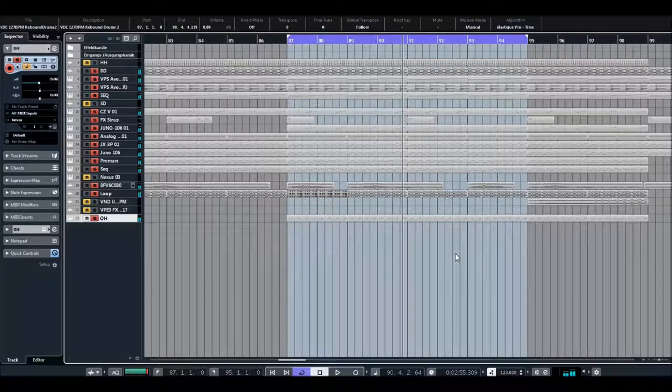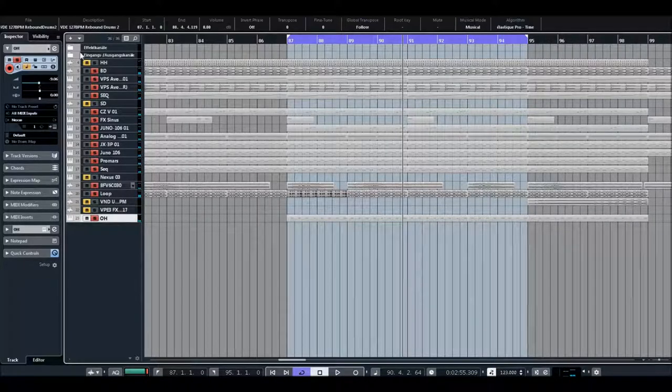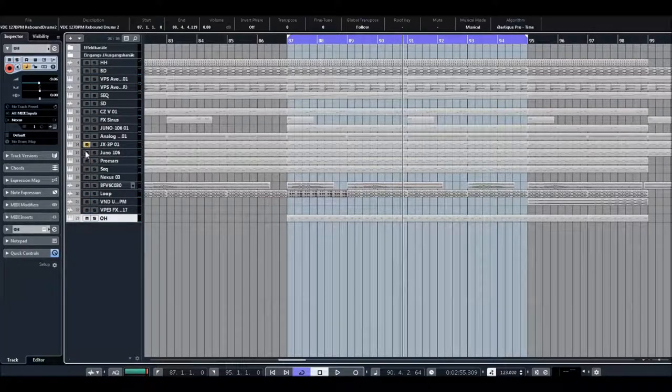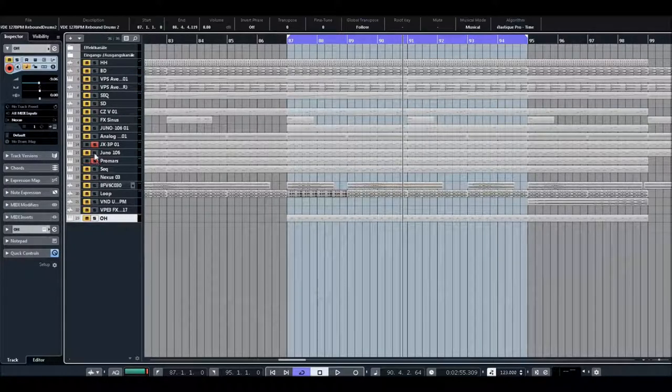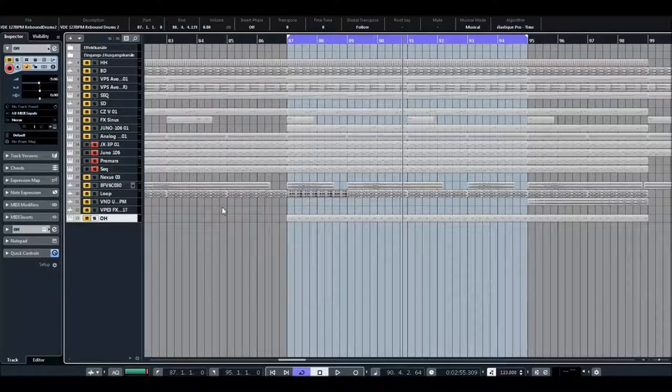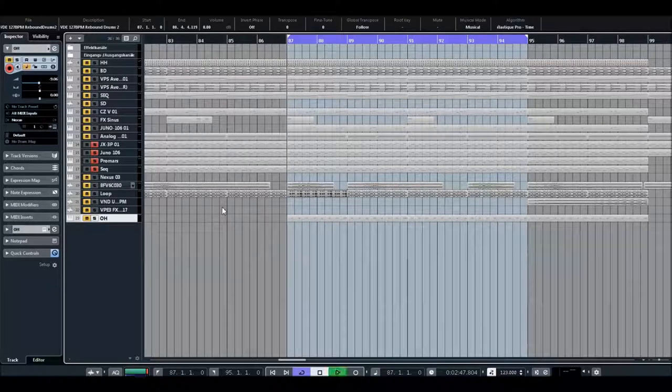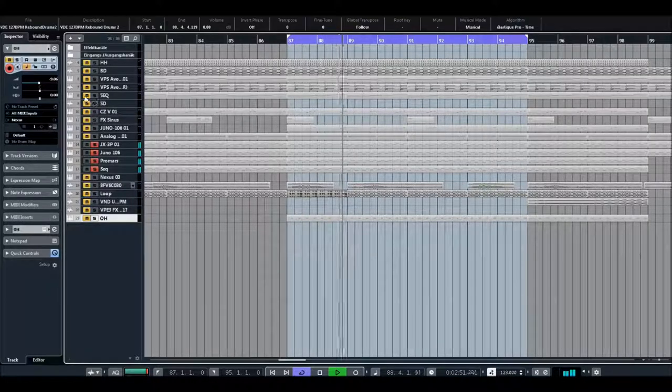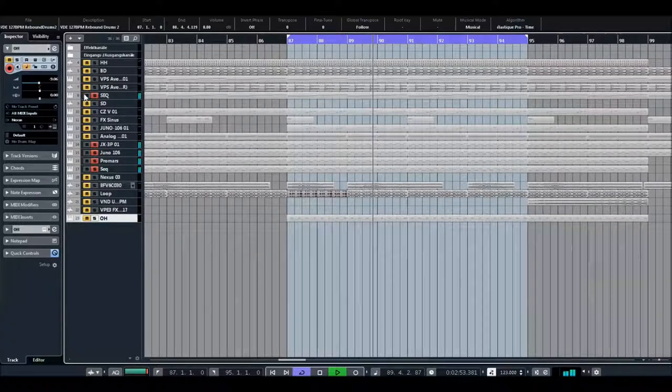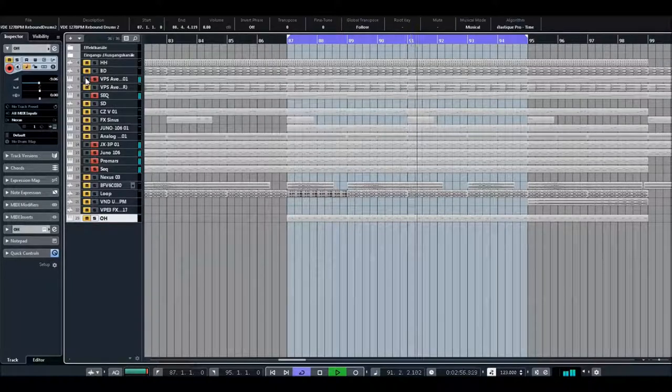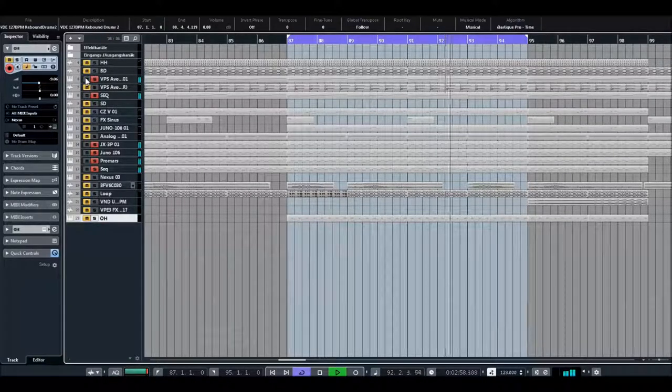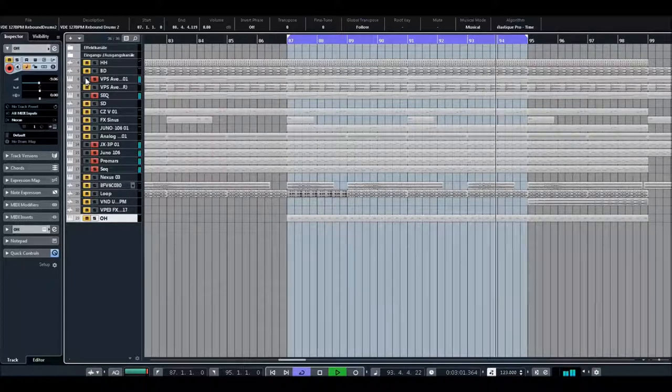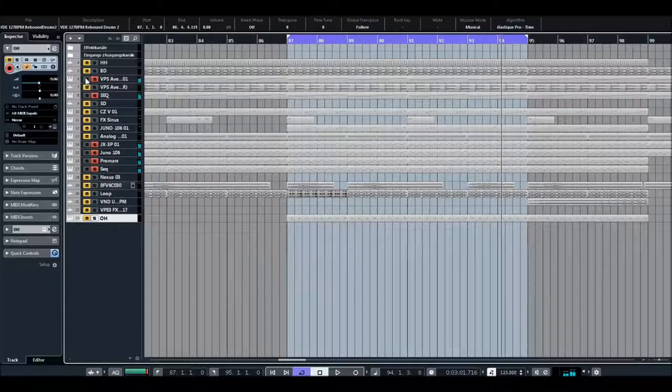So that's all, and I would like to show you how it sounds, all these synthesizers.